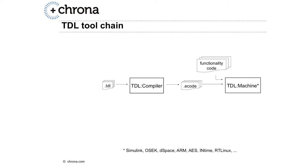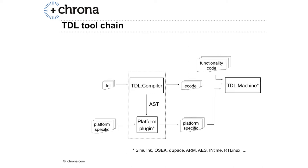Then the compiler generates the intermediate e-code, and the TDL machine is the runtime system which is deployed on a specific platform and executes both the timing and the functionality on a particular platform.